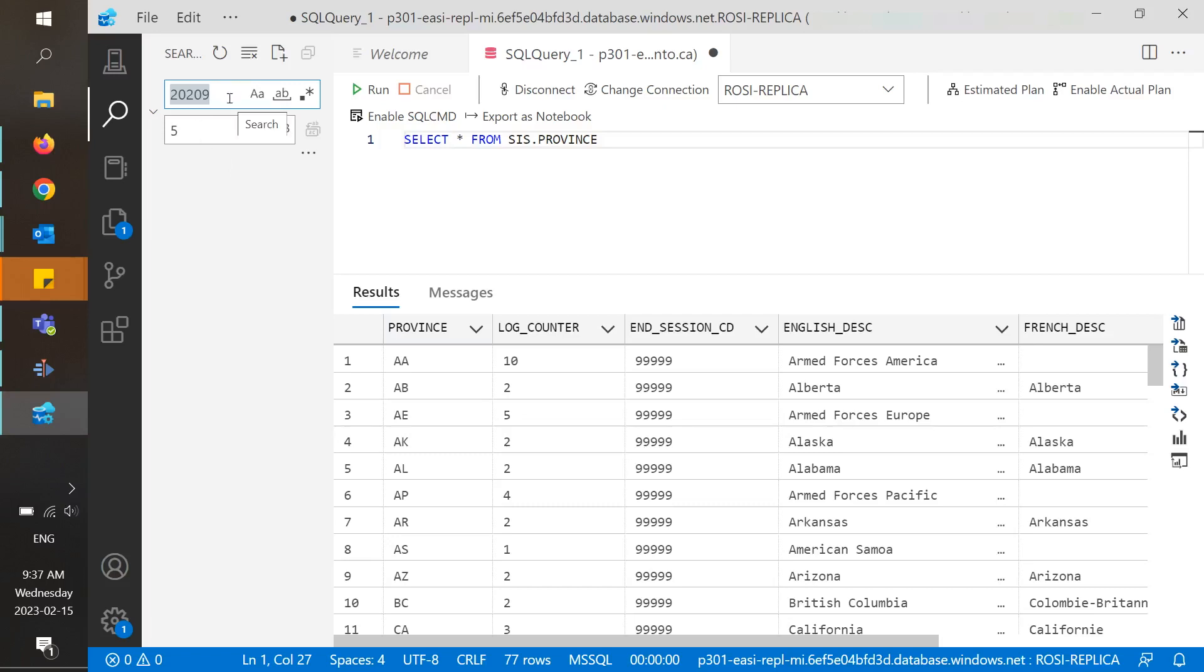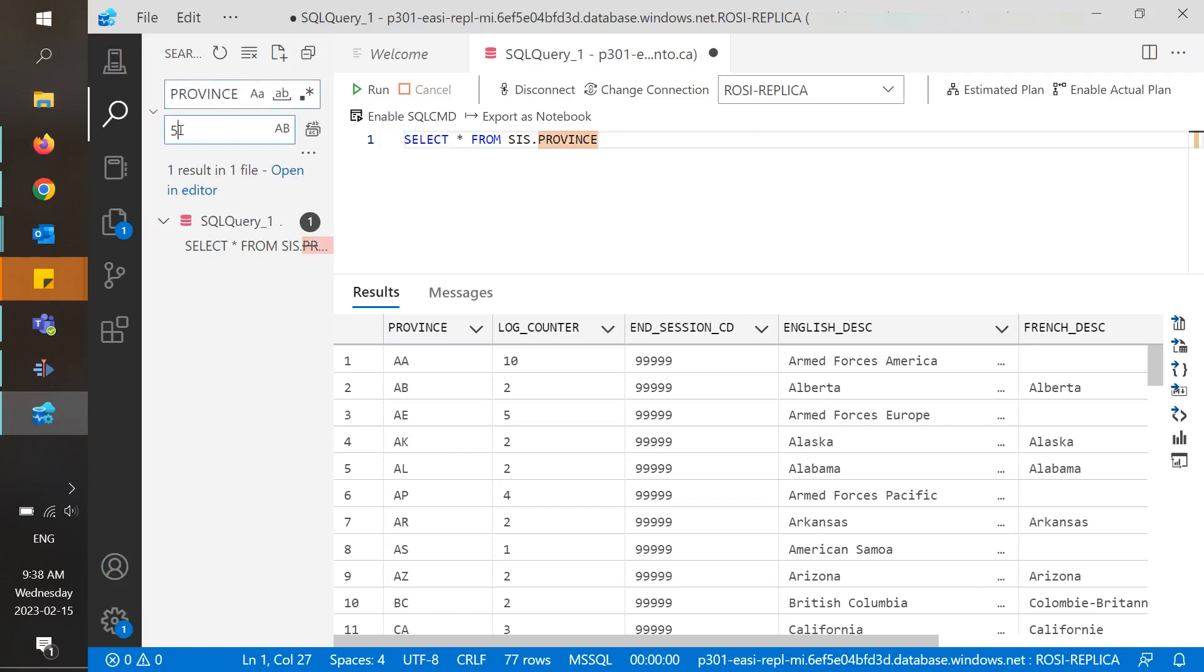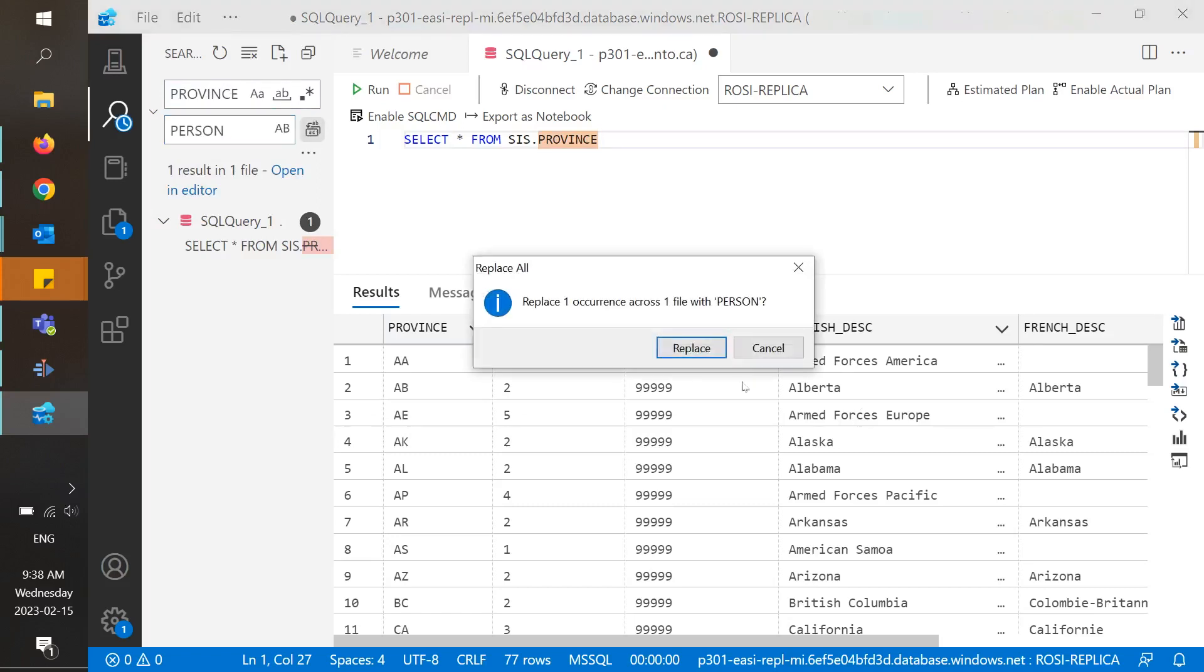For instance, let's say we have a really long query and want to find all the occurrences of the word province, and we want to replace it with the word person. We can find and replace all occurrences at the click of a button.